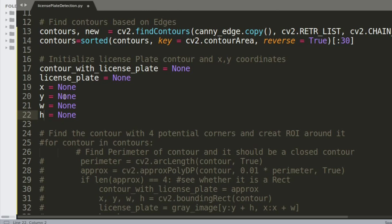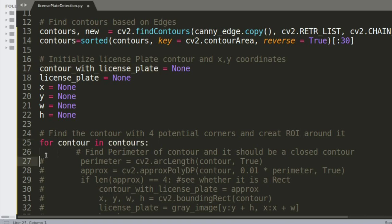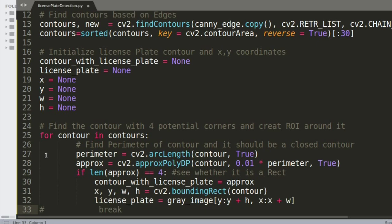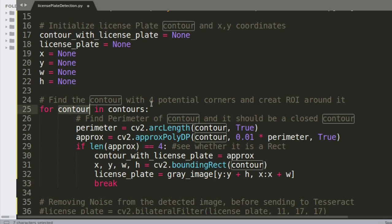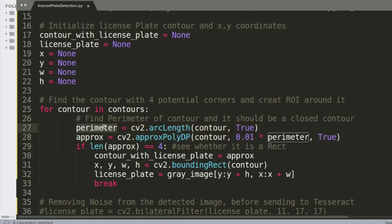Now we loop through all the detected contours using 'for contour in contours'. For each contour, we compute its perimeter using arcLength, which gives the length of that contour. We then use approxPolyDP to approximate the shape.